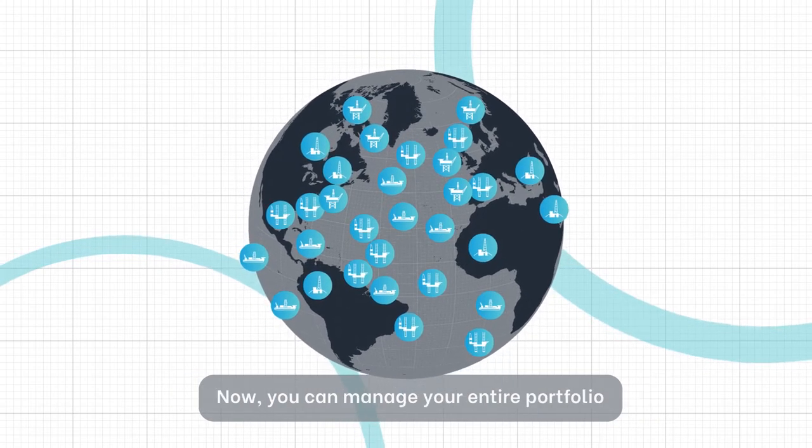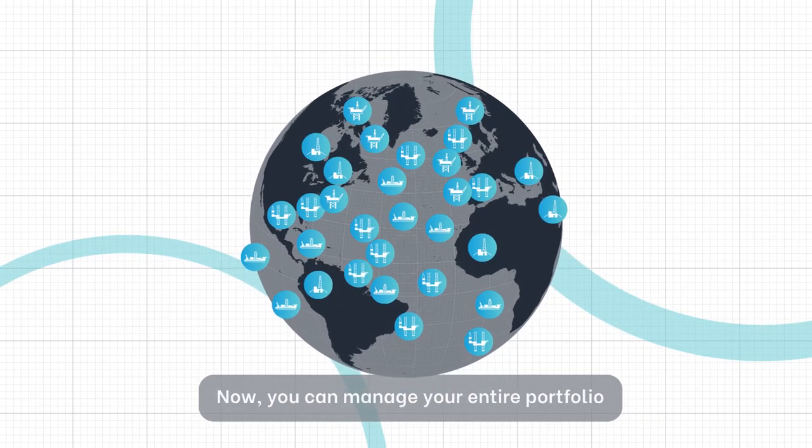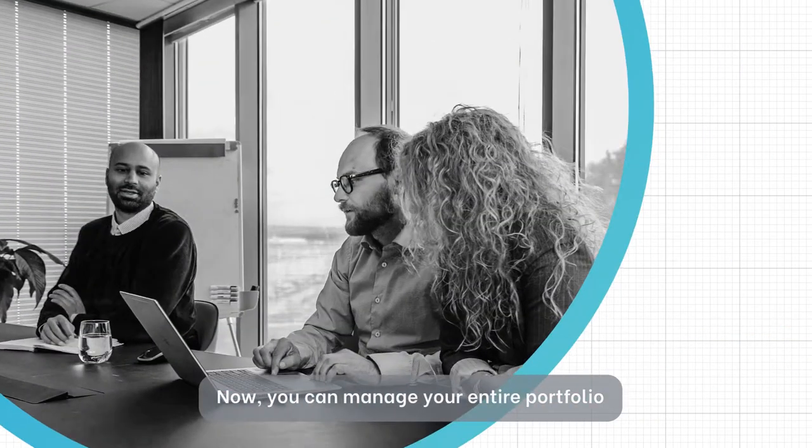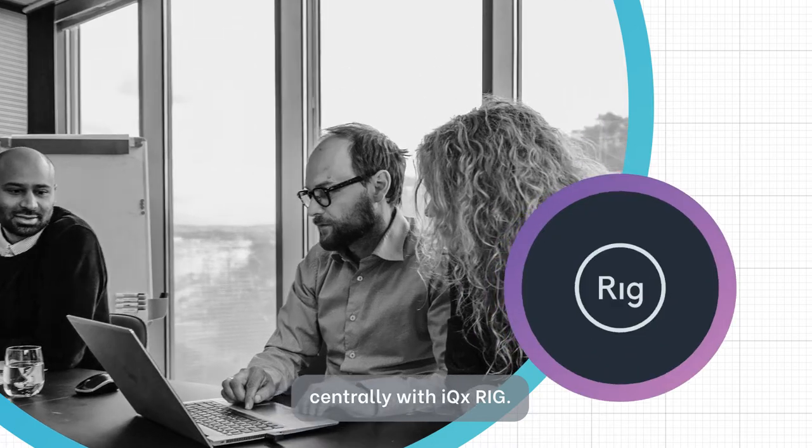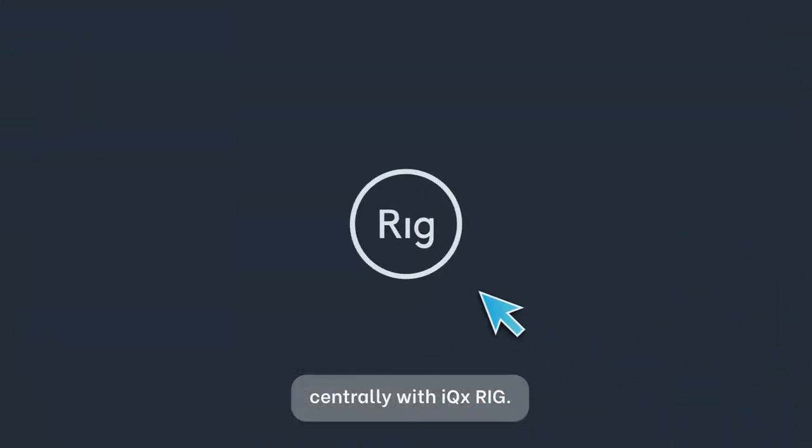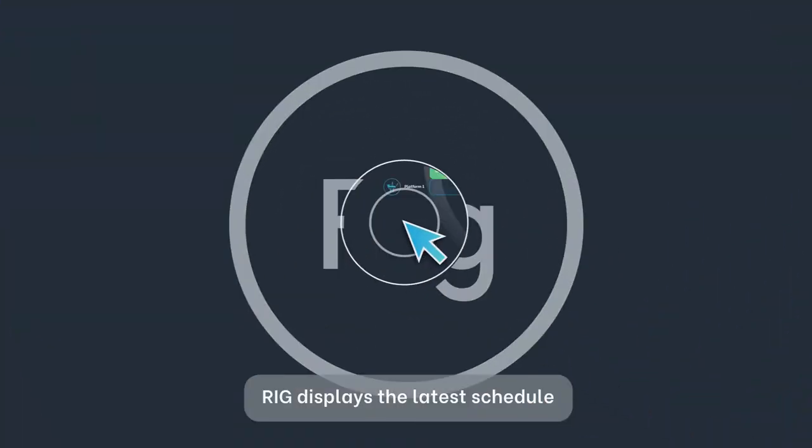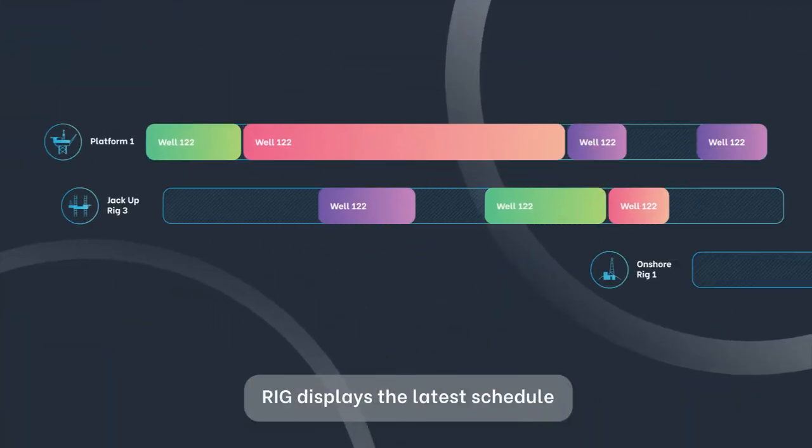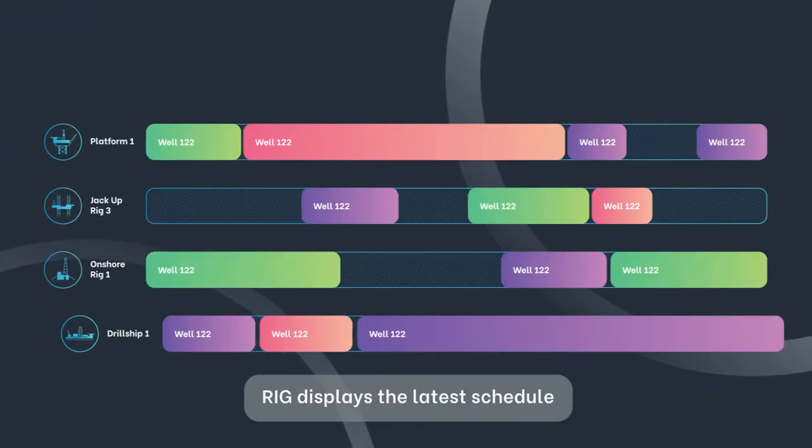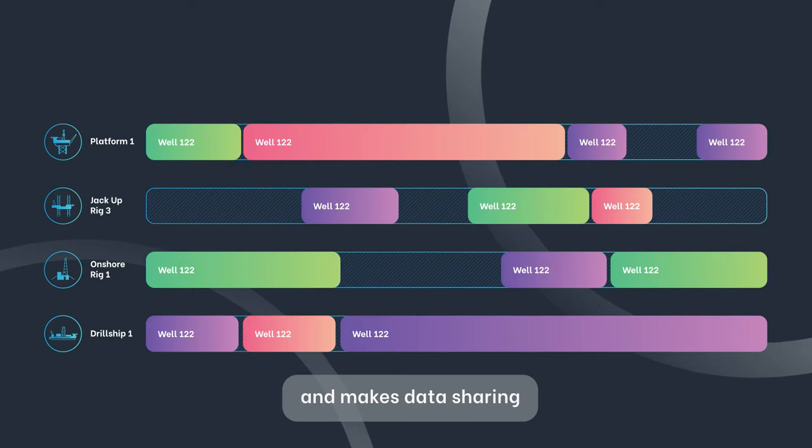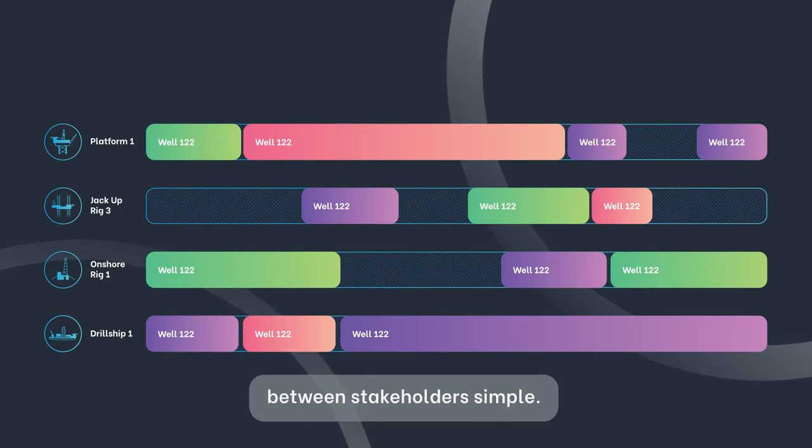Now you can manage your entire portfolio centrally with IQXRig. RIG displays the latest schedule and makes data sharing between stakeholders simple.